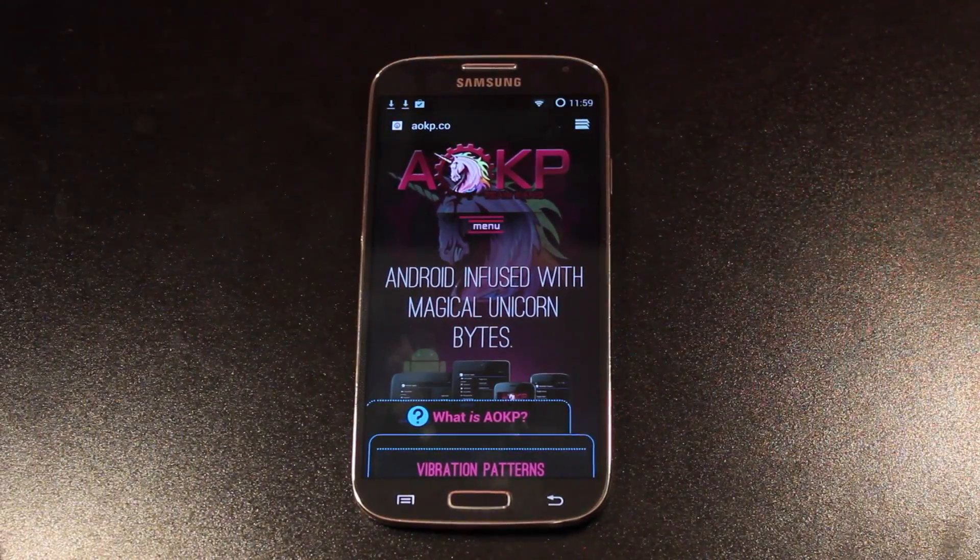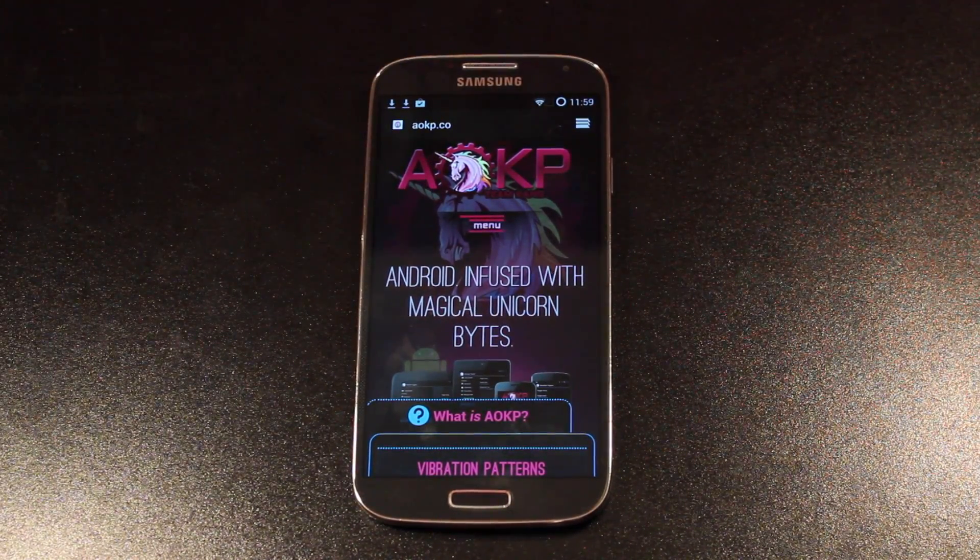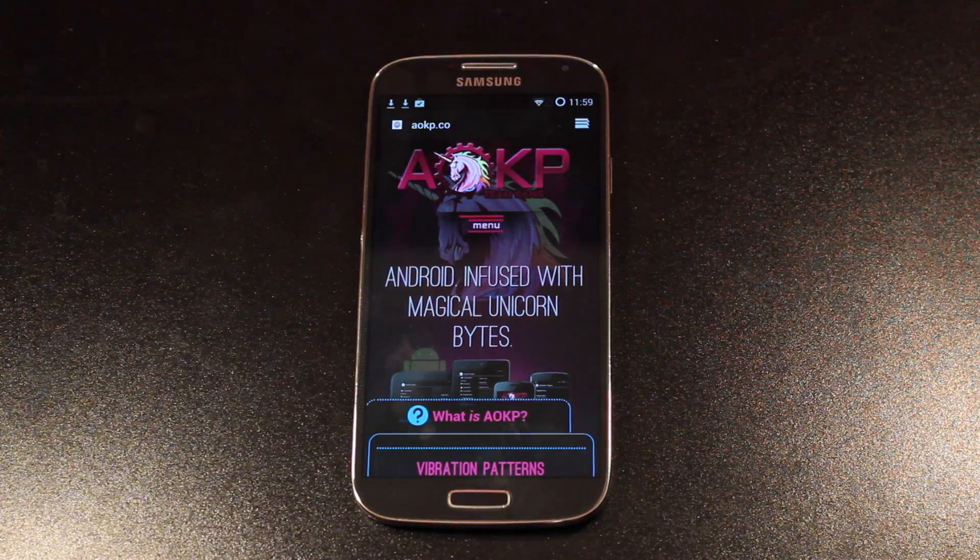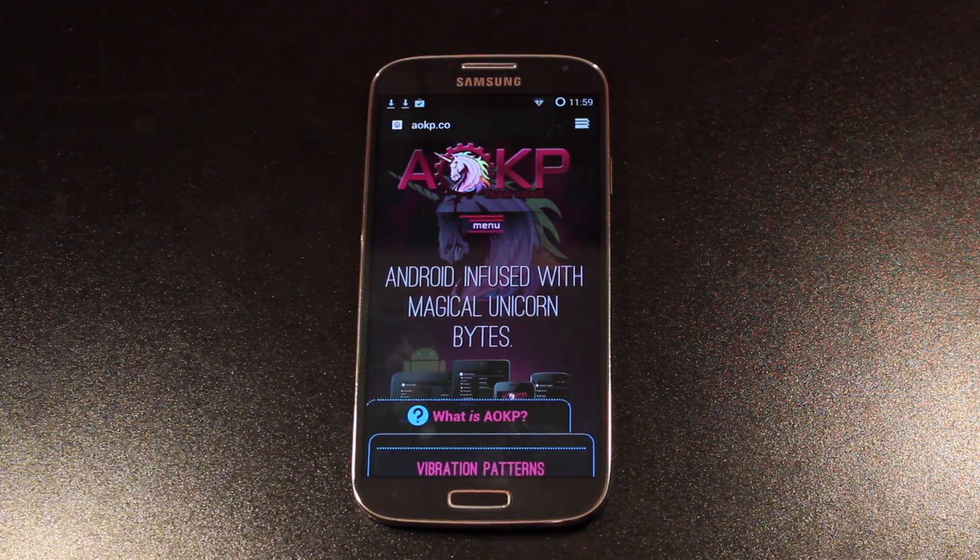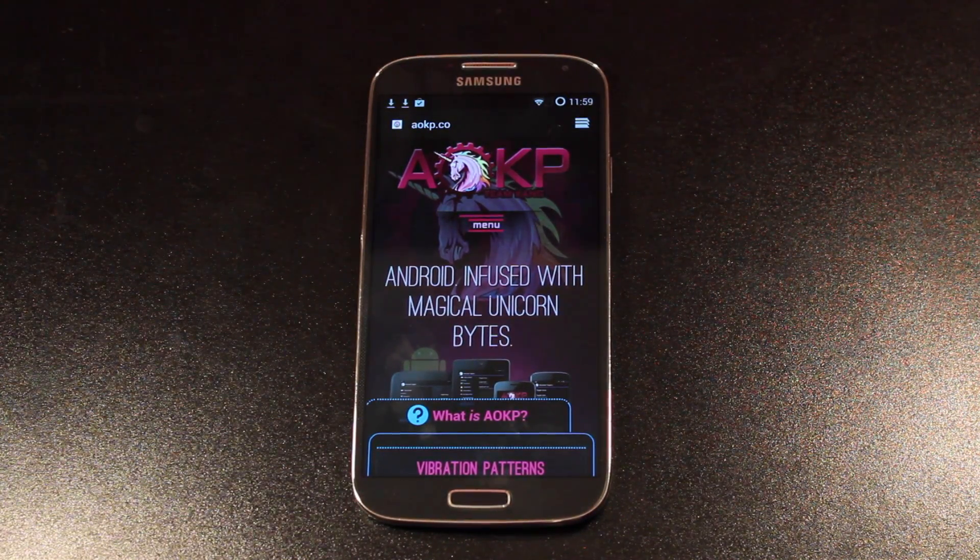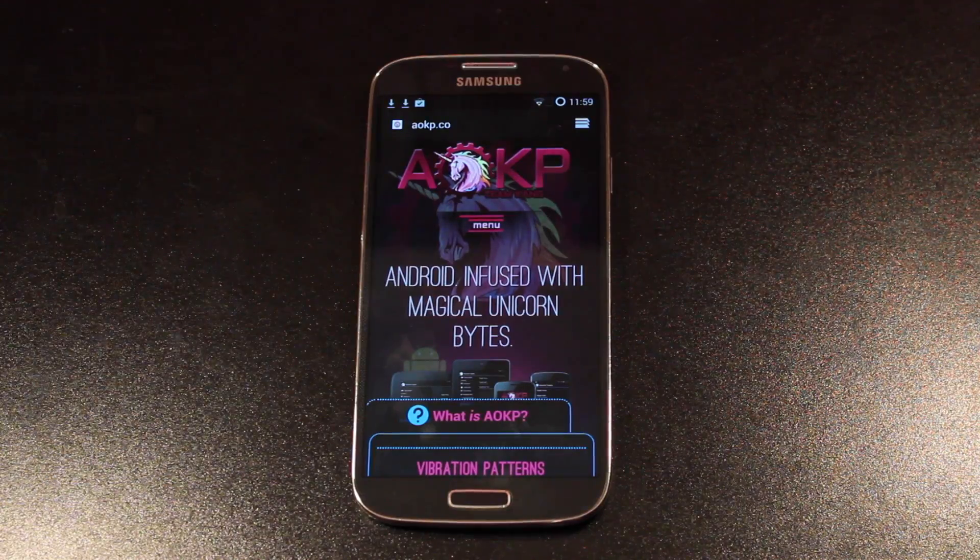Hey guys, Shane Storms with Droid Moder X dot com. Today I'm going to show you guys how to install AOKP on your Verizon Galaxy S4. This will also work on all variants of the S4. Just be sure that you do grab the correct files.